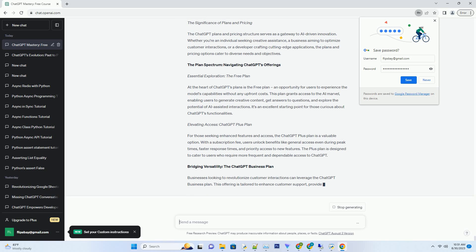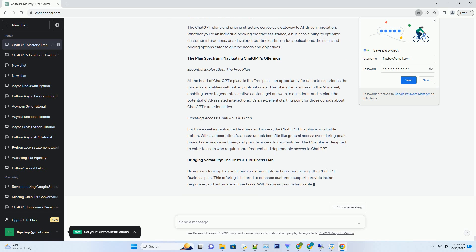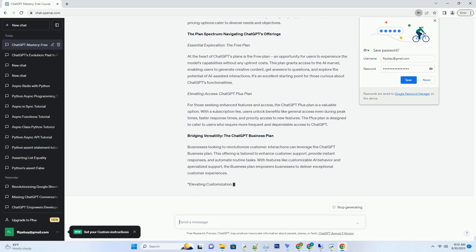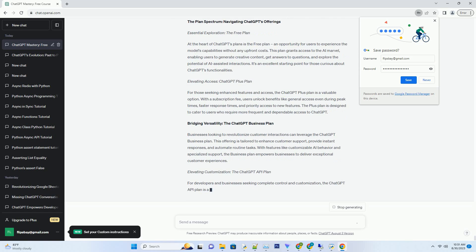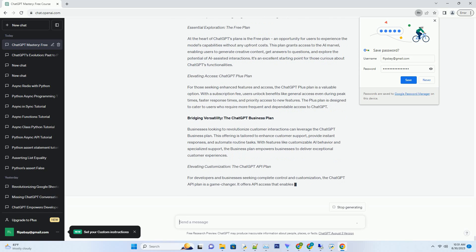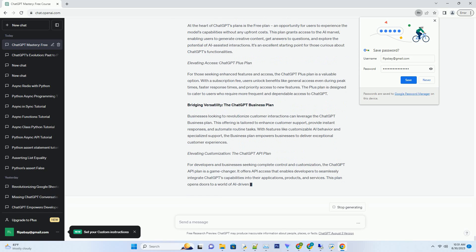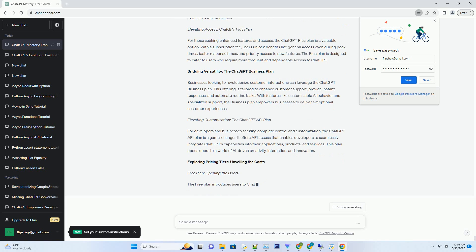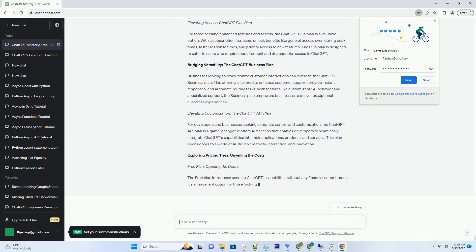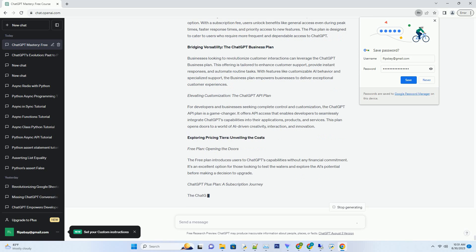The Significance of Plans and Pricing: The ChatGPT Plans and Pricing Structure serves as a gateway to AI-driven innovation. Whether you're an individual seeking creative assistance, a business aiming to optimize customer interactions, or a developer crafting cutting-edge applications, the plans and pricing options cater to diverse needs and objectives.